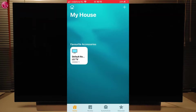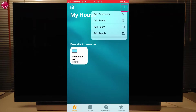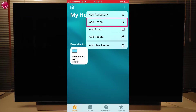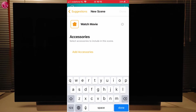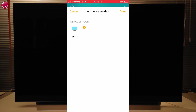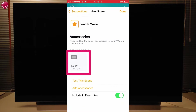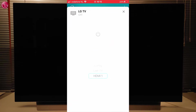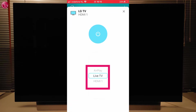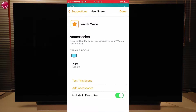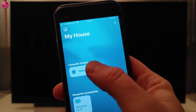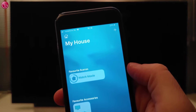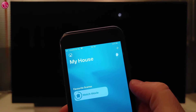We can also include the TV in a scene. For example, we create a custom scene and name it Watch Movie. Then we add the TV and select that the TV should switch on and switch to the HDMI 1 input. Now if we start this scene, the TV switches on and switches to the HDMI input.